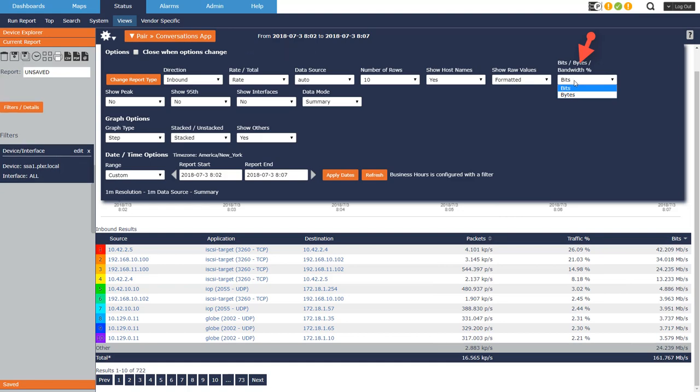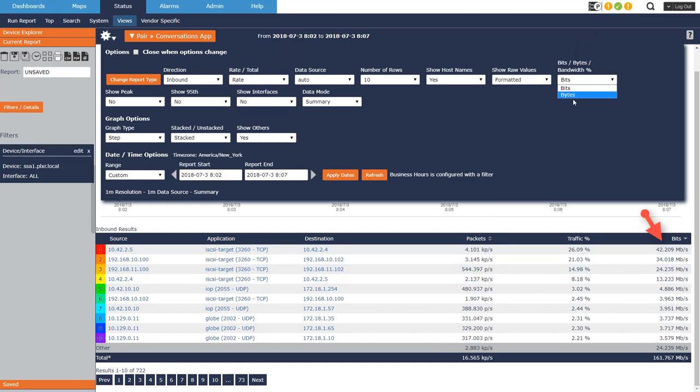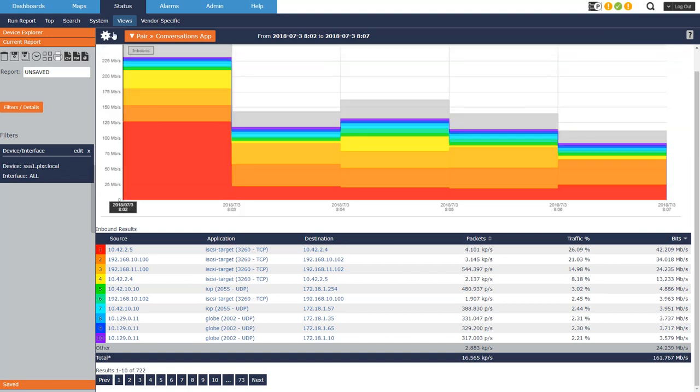Bits or bytes, do I want to see the data column here in bits or bytes? I can change that.